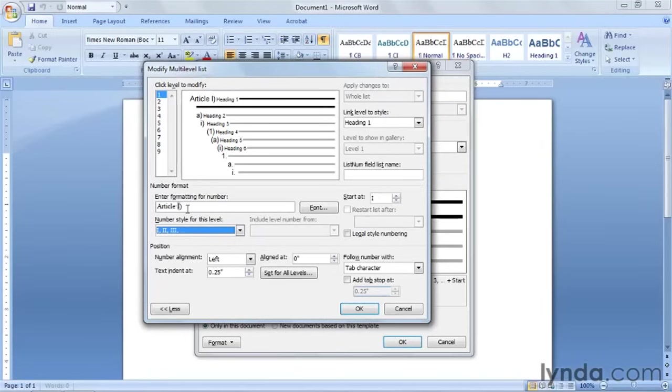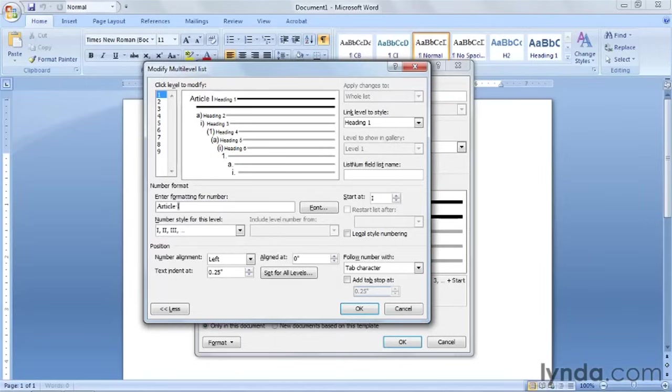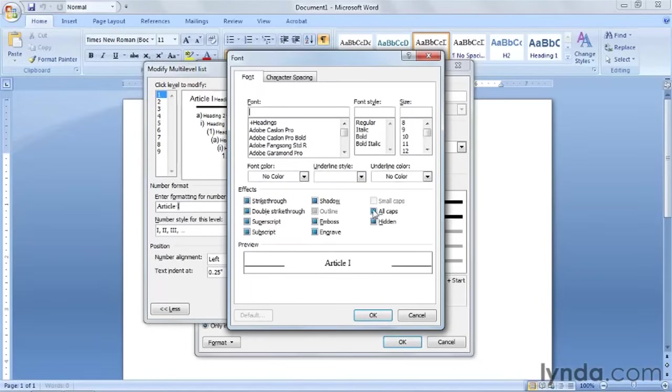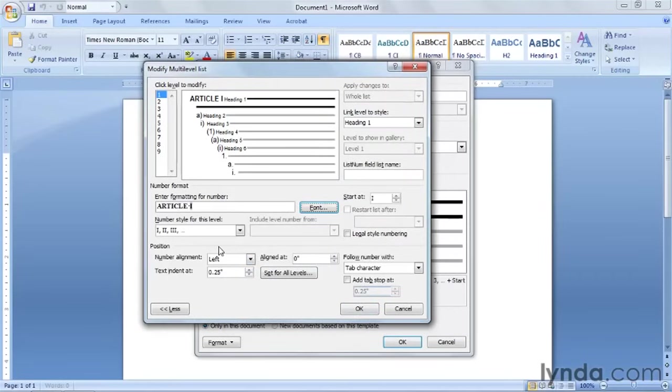And we want to get rid of this close parentheses here after article one. So go ahead and do a backspace to get rid of that. And we're going to change the font. We want it to be bold in all caps. So go over here to font. And we're going to click on all caps. And we also want underneath the font style for it to be bold. And click on OK.